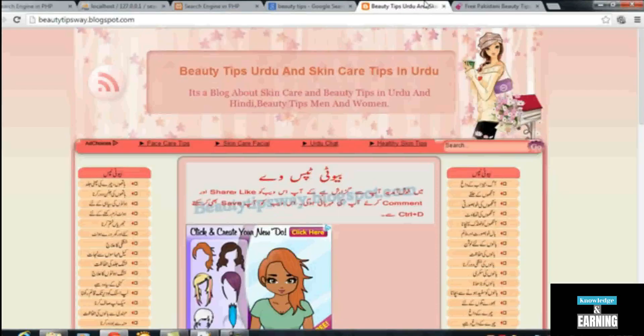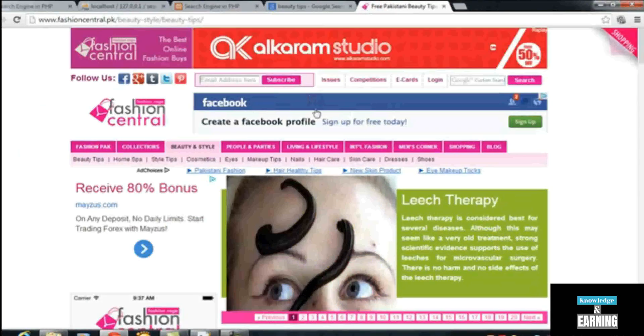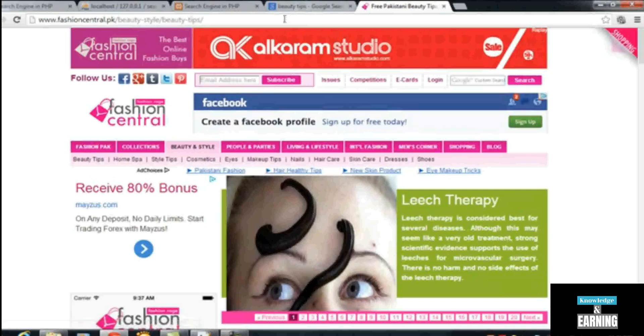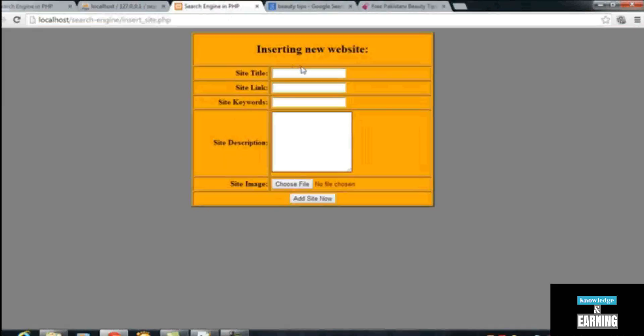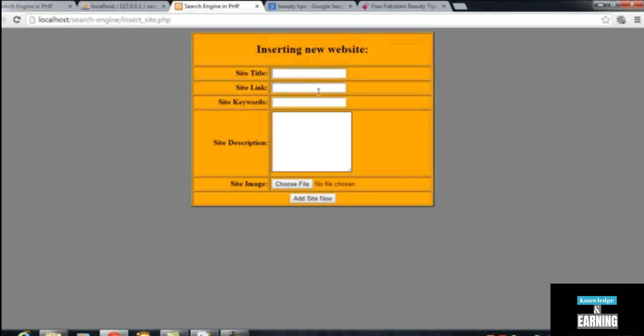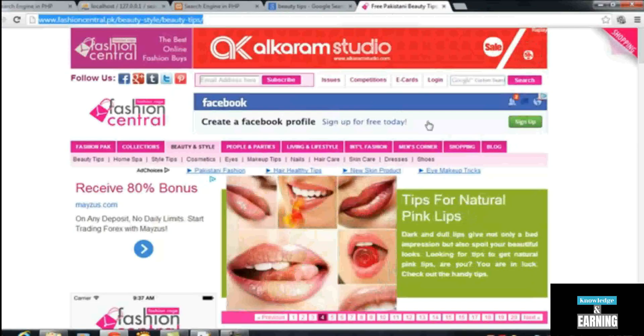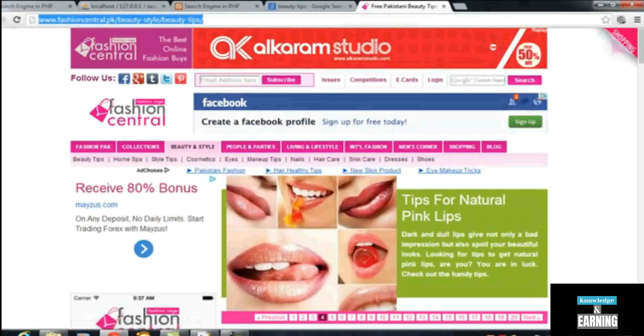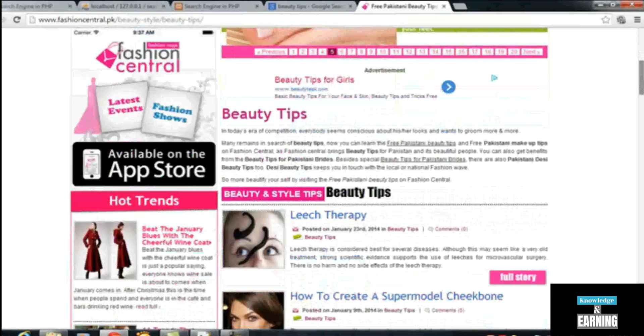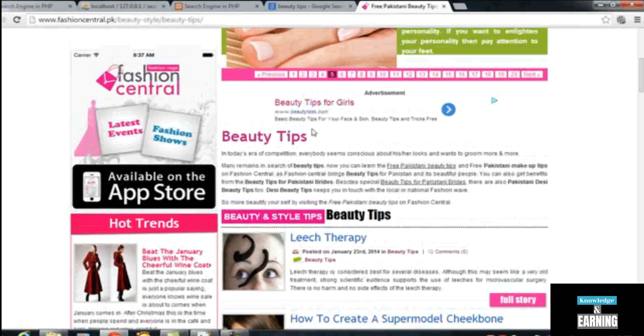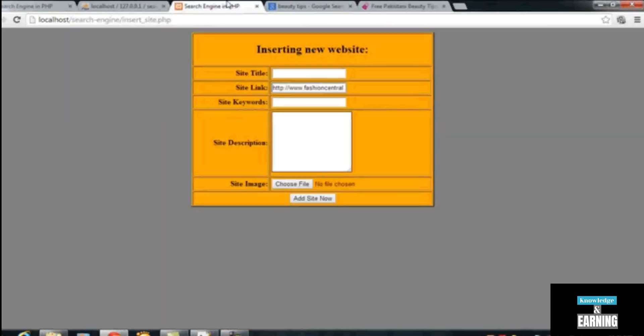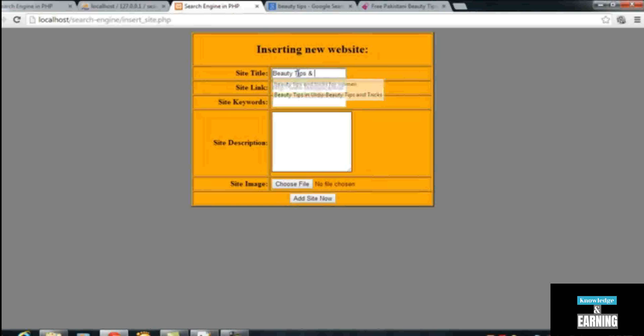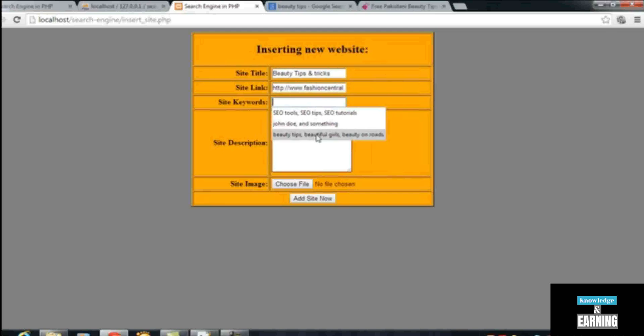This is the last one. We will first copy its site link into the site link field, and after that we will find the title: 'Beauty Tips and Tricks'. The keyword would be the same: 'beauty tips', 'beautiful'.